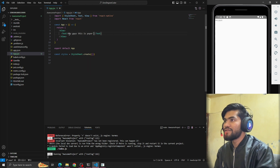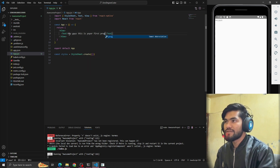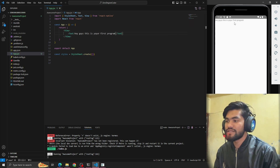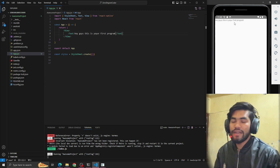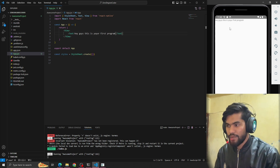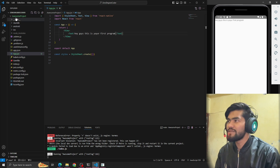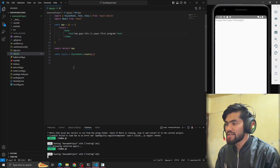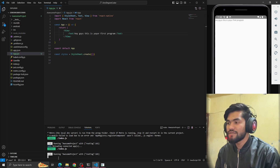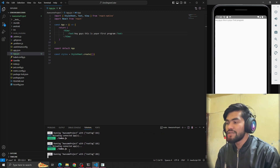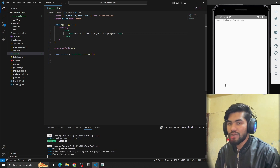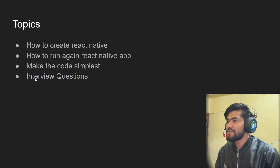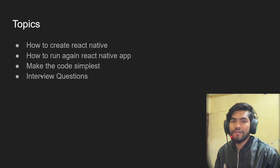I'll do some changes here — 'Hey guys, this is your first program.' You can see all the changes reflected on the Android emulator after saving. In the next video, we'll talk about the file and folder structure. To reload, press R; to reinstall the app, press A.